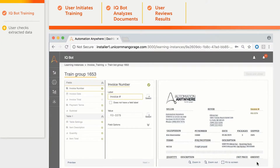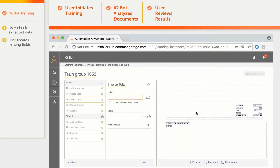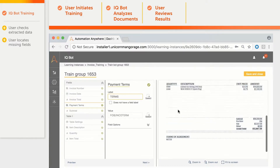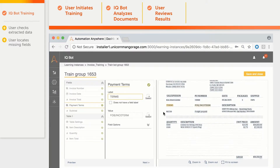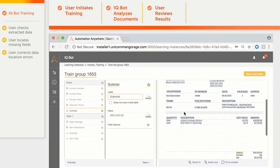As we can see, the invoice number was found correctly, as well as the invoice date. However, Total would require some training, so we click on the Grand Total label and IQBot picks the value up automatically. For payment terms, IQBot has found the label but not the value, so we mark the area where the value is located. Subtotal was picked correctly.